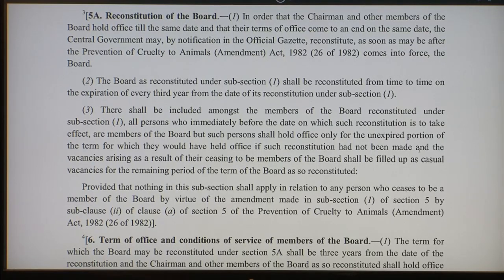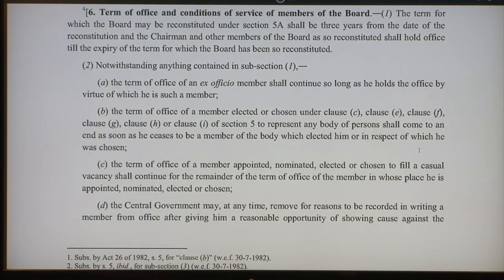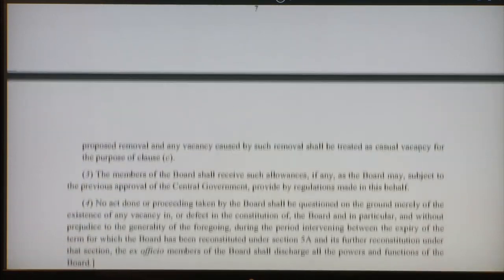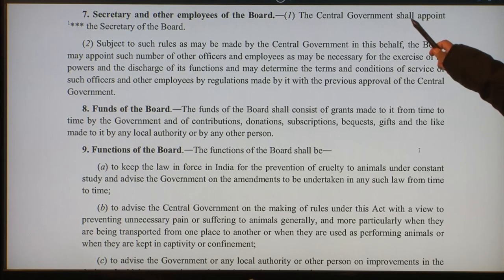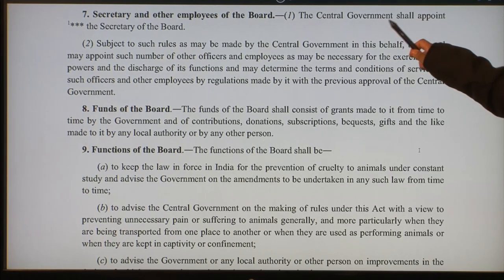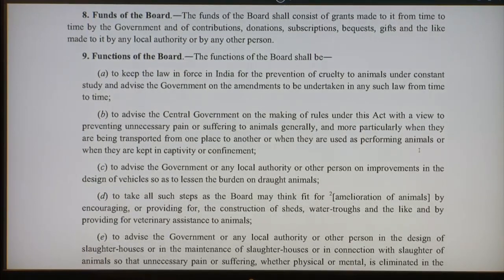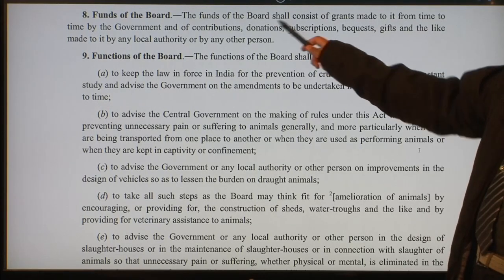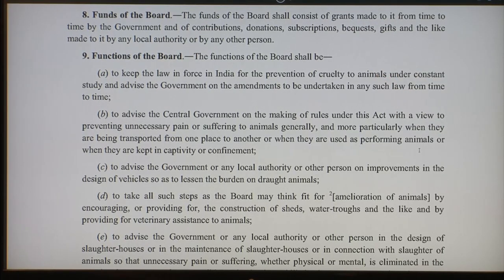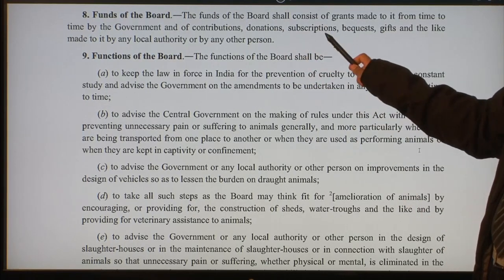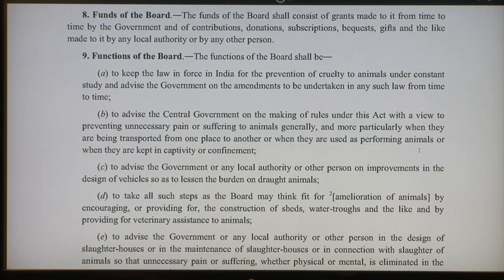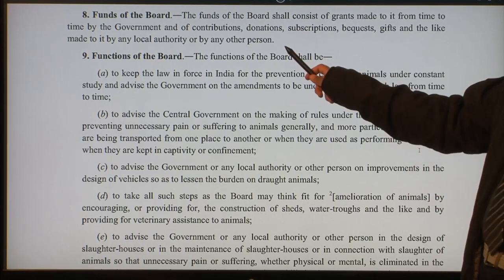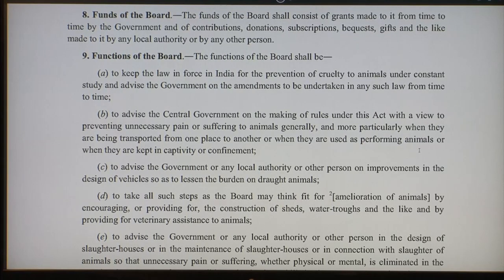The board can be reconstituted by the central government by notification in the official gazette. The term of office and conditions of service of members are also described. The central government shall appoint the secretary of the board — this is mandatory. The board can get funds from grants made by the government, and from contributions, donations, subscriptions, bequests, gifts and the like made to it by any local authority or any person.